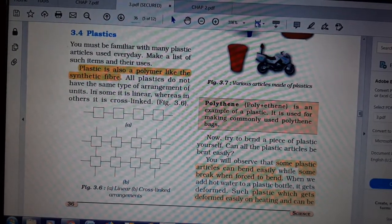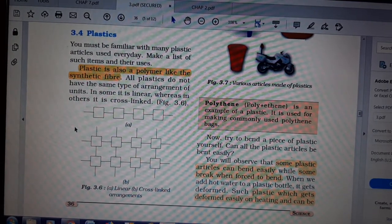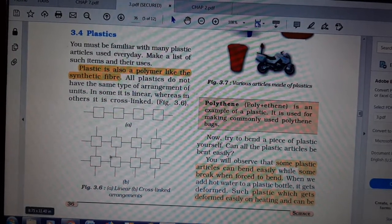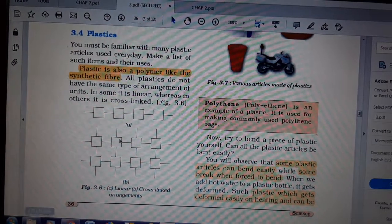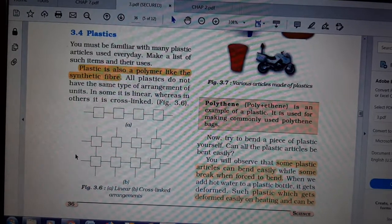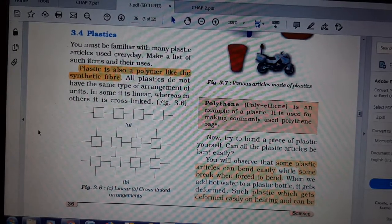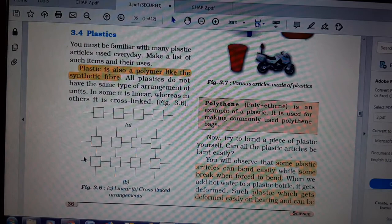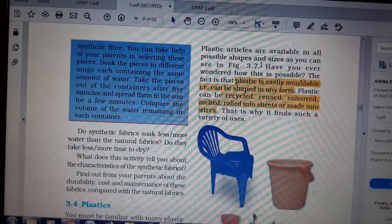Plastic is also a polymer, like synthetic fiber. It is a polymer. Now, all plastics do not have the same type of arrangement — some are linear and some are cross-linked. Not all plastics are made the same way; their linking may be linear or cross-linked. Depending on that structure, the material properties are also decided.